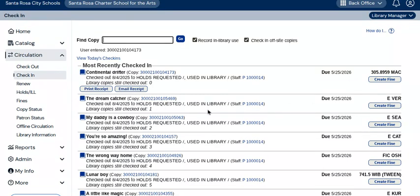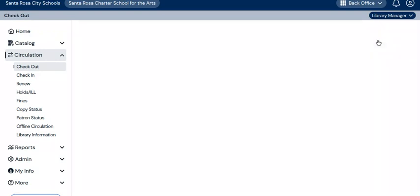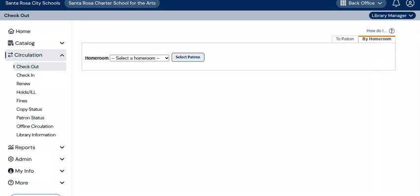So now when you are ready to check items out to patrons, you return to the list of submenu options under circulation on the left of the screen and choose checkout. Now you are going to locate and access the account of the patron who wants to check out a book. To locate a student patron, you can click on the by homeroom tab on the right side of the screen, and then use the drop-down menu to select the teacher's name, and the screen will display names and photos of students associated with that homeroom.